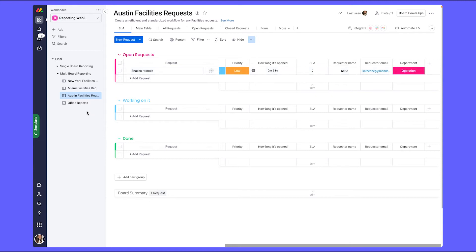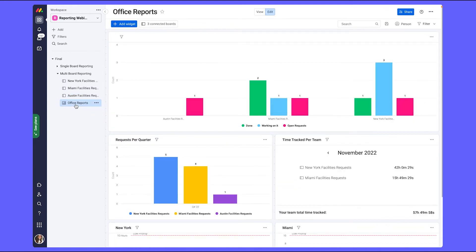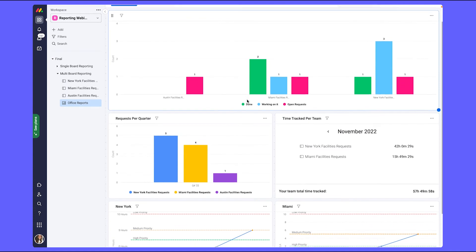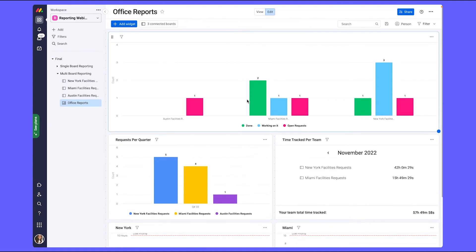Now, let's go back into our dashboard to see how the different widgets have been updated to include the Austin board so we can start tracking metrics for all three of our offices, which is very exciting.